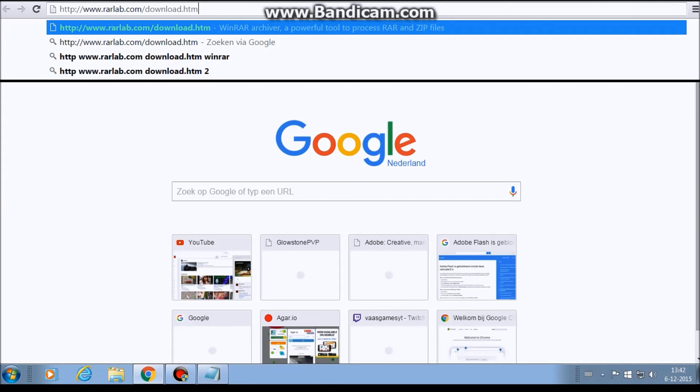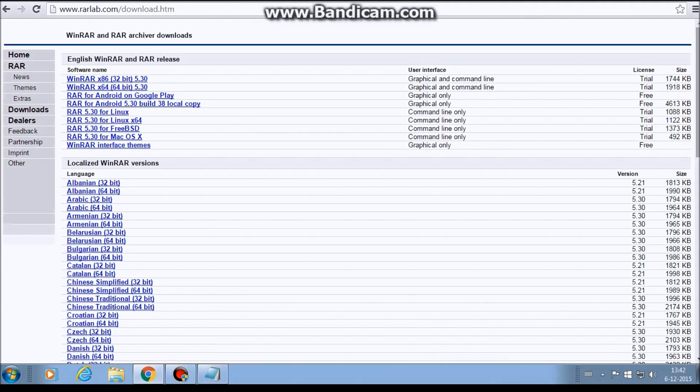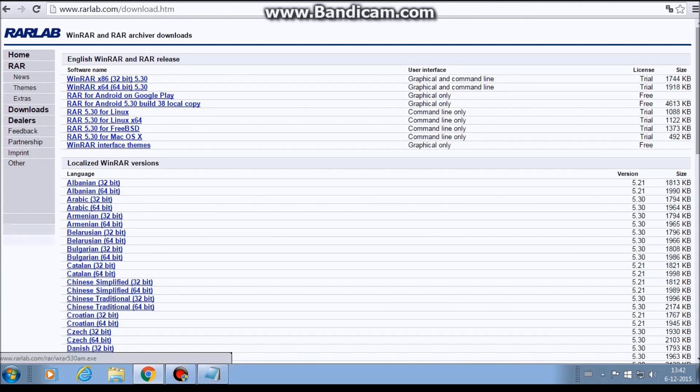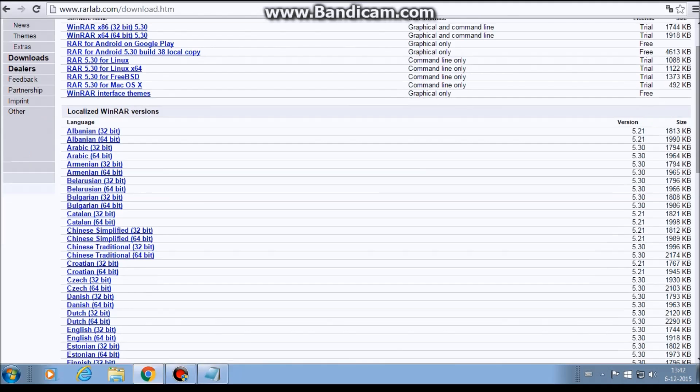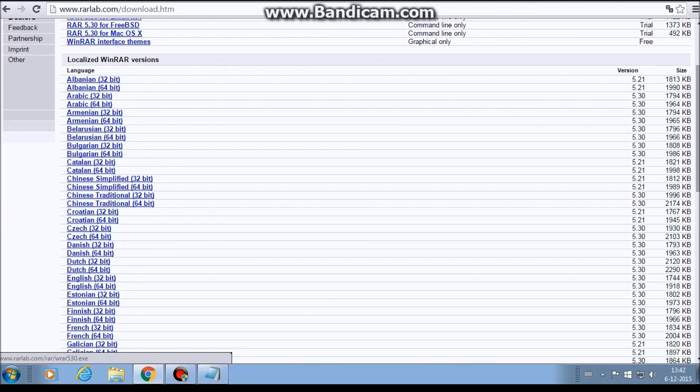You go to this link. All the links what I'm showing in this video are down in the description so you can easily click it. It's WinRAR. So you go down here, you see the best what you need to download. You go to your language. What language are you? The English language. You have two options, you have the 32 bit or the 64 bit.